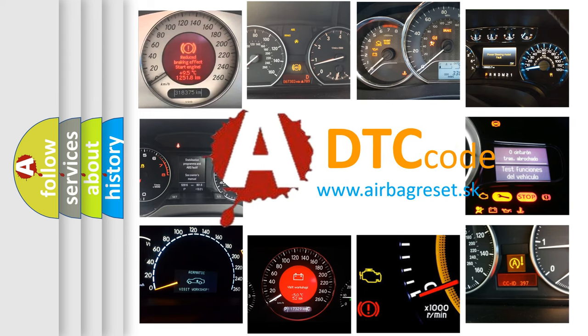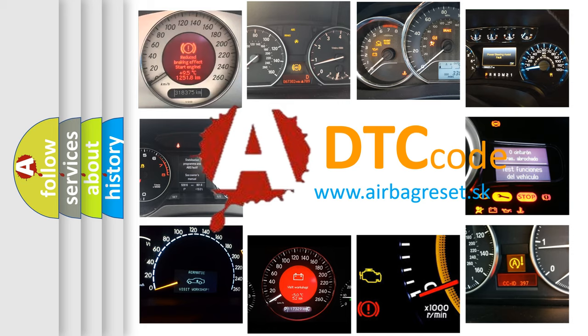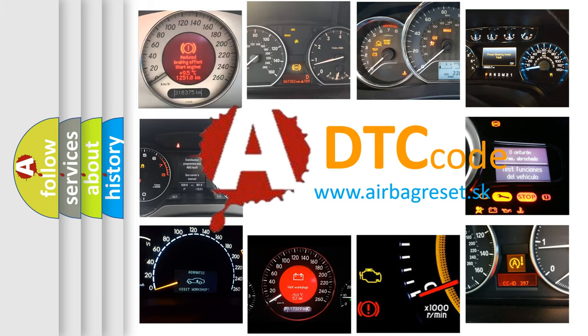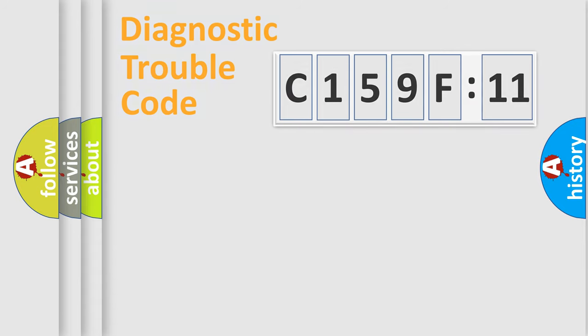What does C159F11 mean, or how to correct this fault? Today we will find answers to these questions together. Let's do this.